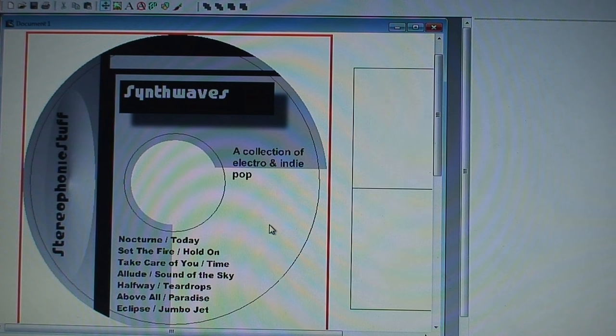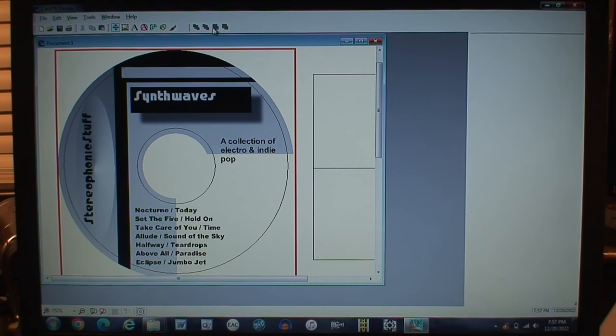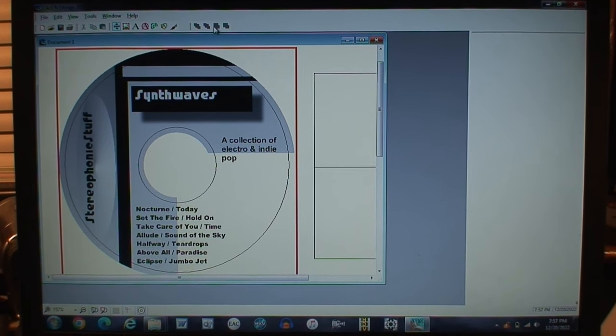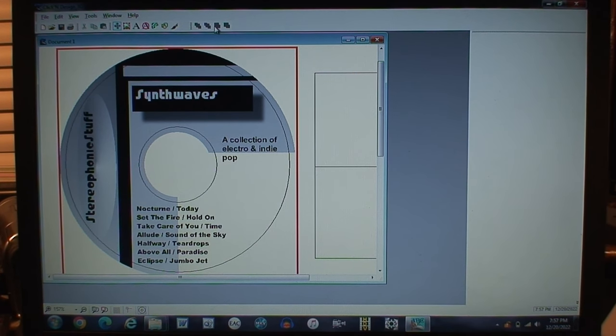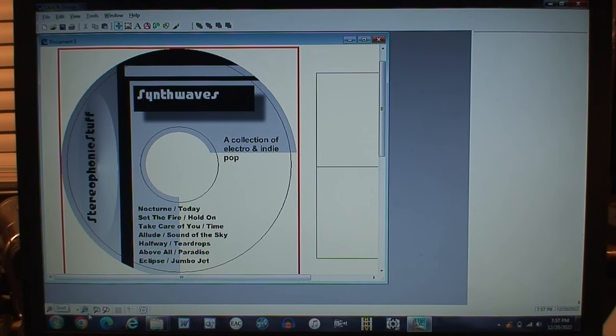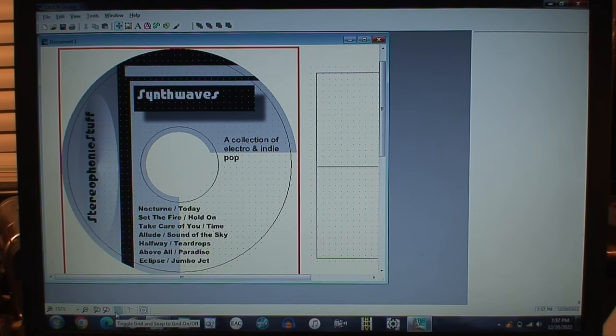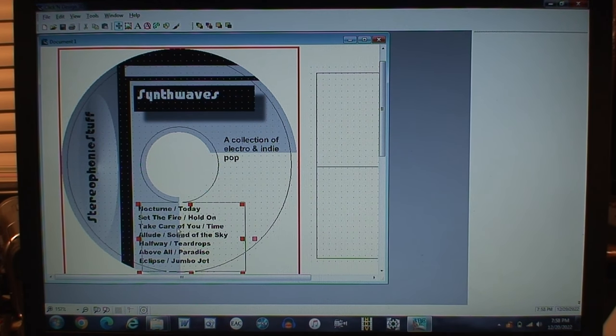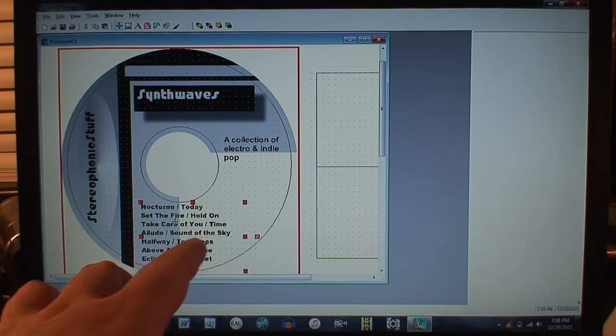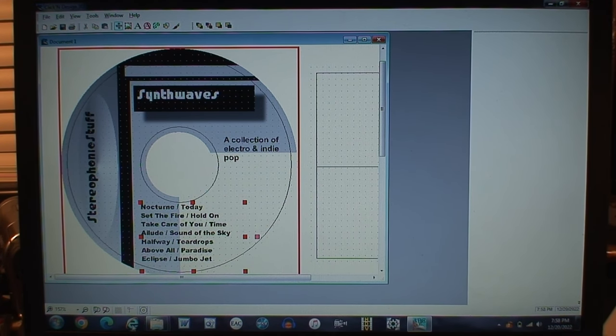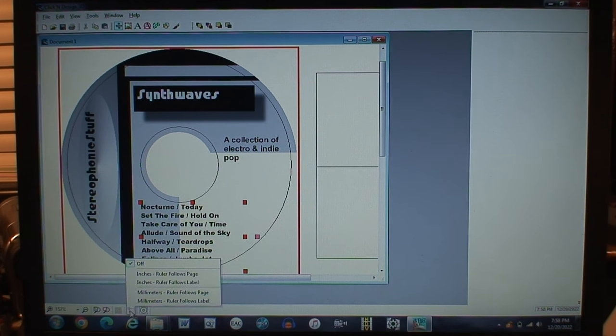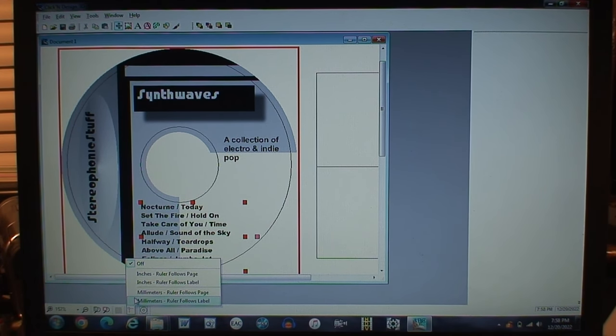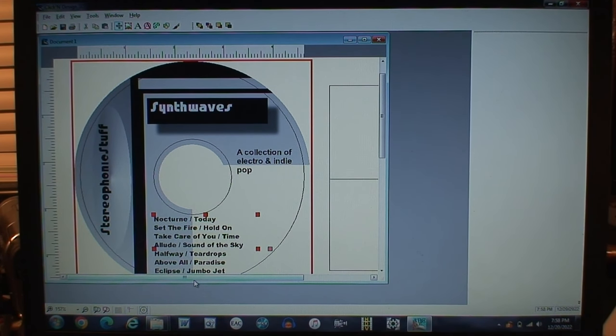There we go. I suppose we should probably take a quick stroll through this program's user interface. There's a couple of different zoom adjustments here, one to zoom to the actual label. You can also turn a grid on which will also enable it to snap, so if I want to adjust this and have it snap to a grid I can do that by just pressing that button. And then I could also turn on a ruler either for it to follow the page or the label itself, just to help with getting everything aligned properly.